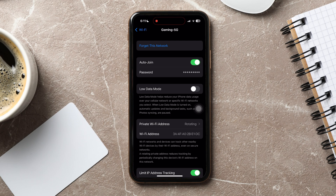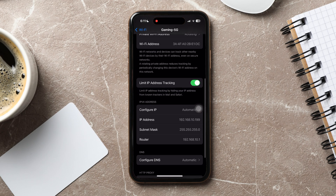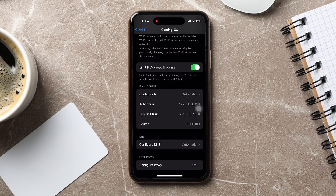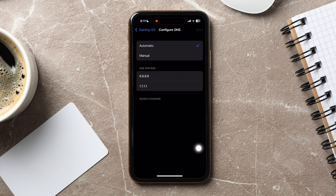On this page, scroll down to the DNS section and tap on Configure DNS. Here, select Automatically. Then, tap on Save at the top right corner.